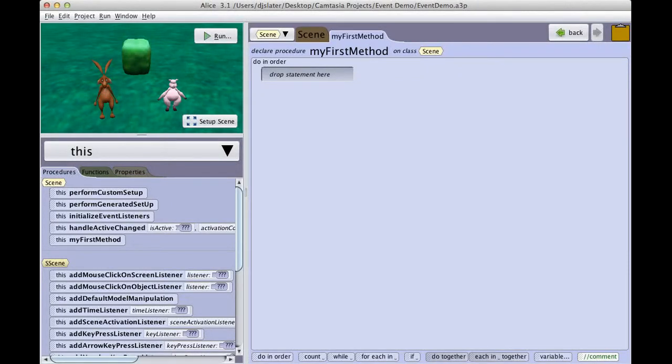Hello, this is Don Slater with a quick demonstration on the use of events in Alice 3.1. Unlike Alice 2, Alice 3 does not have a separate events editor. Instead, Alice 3 uses the Java model of adding event listeners to a program.